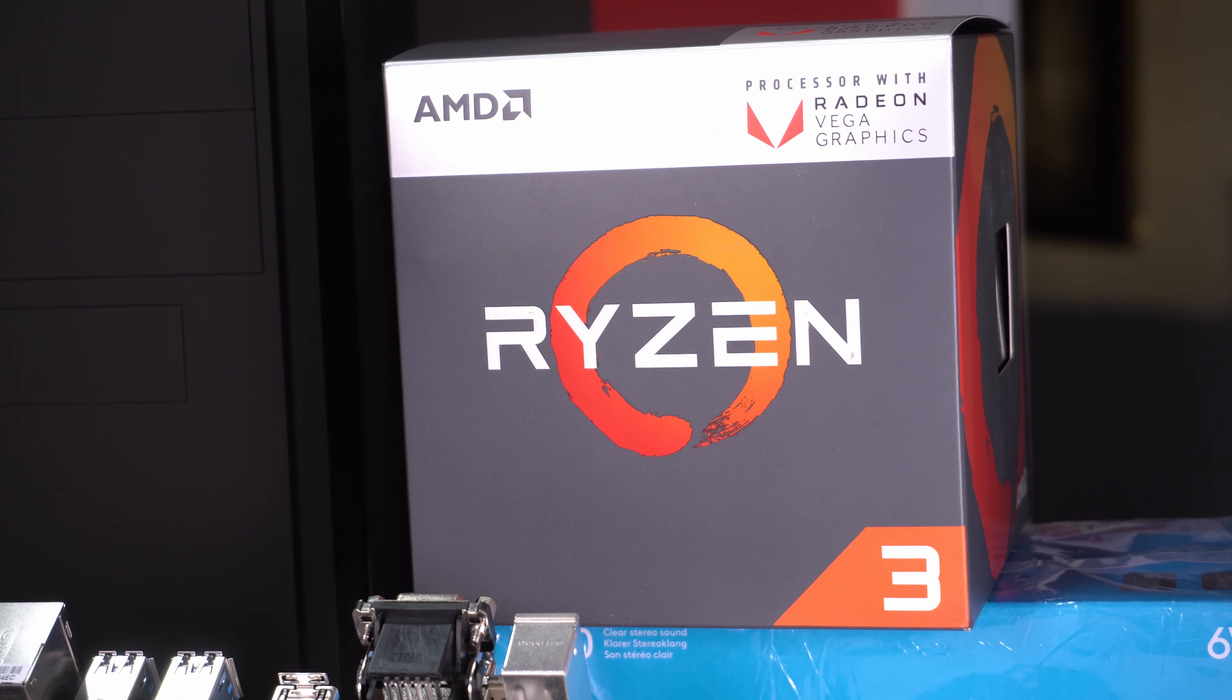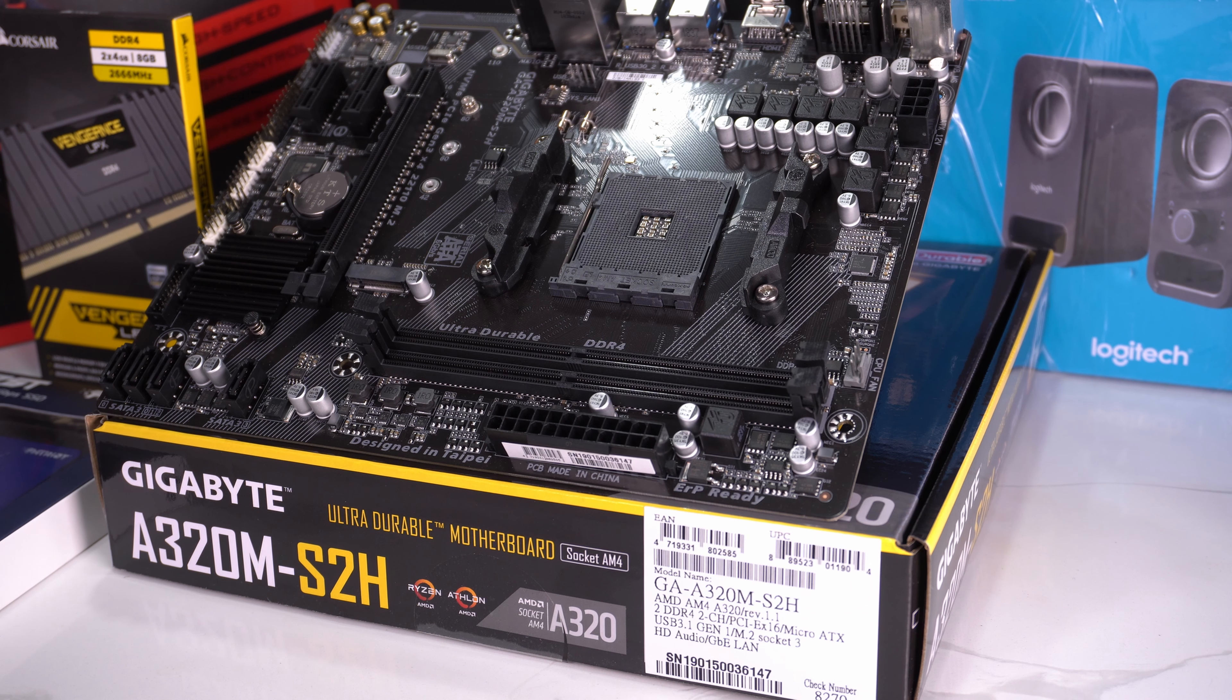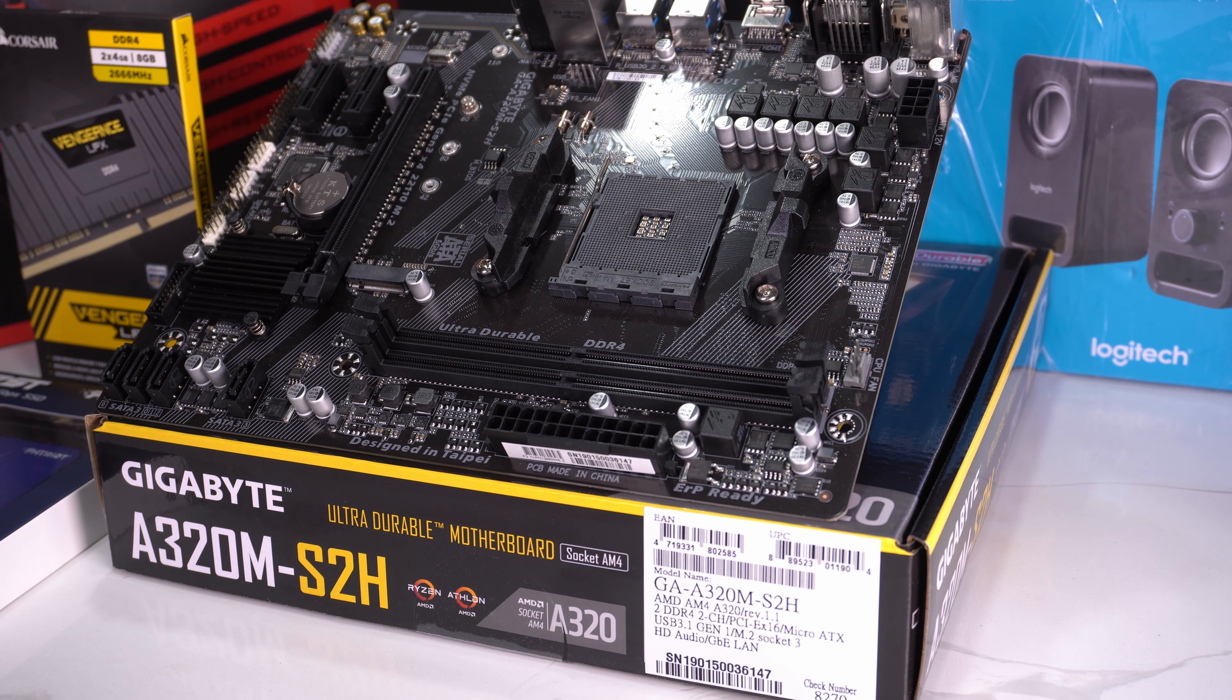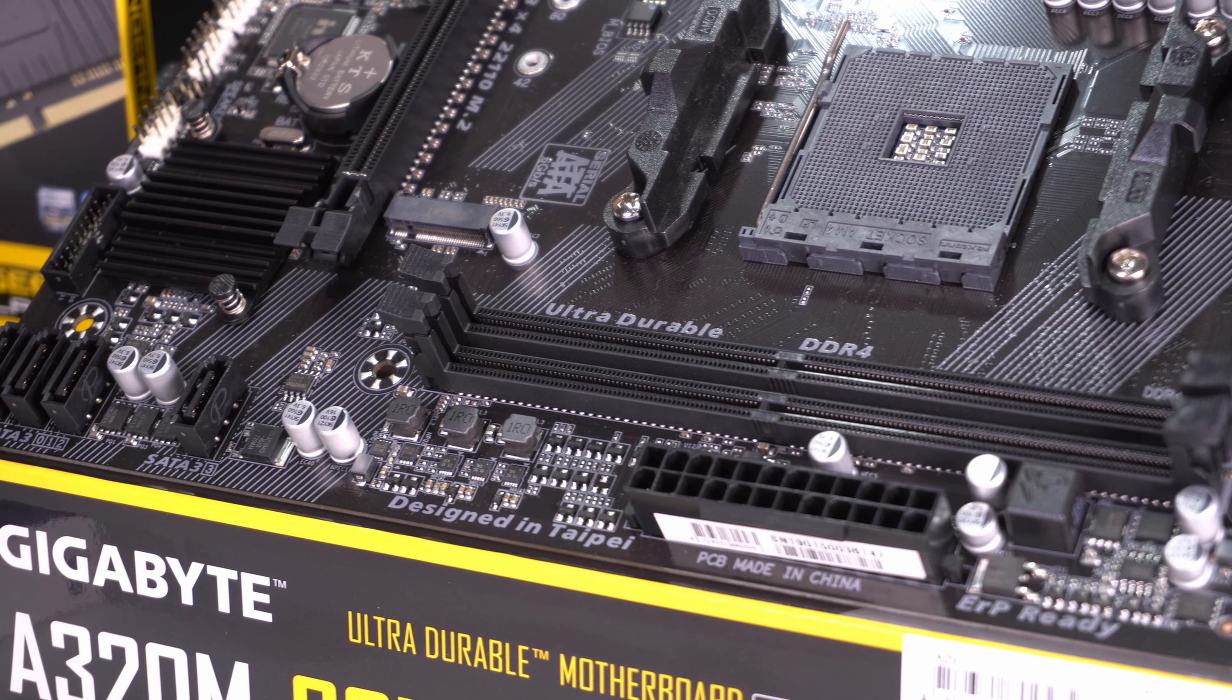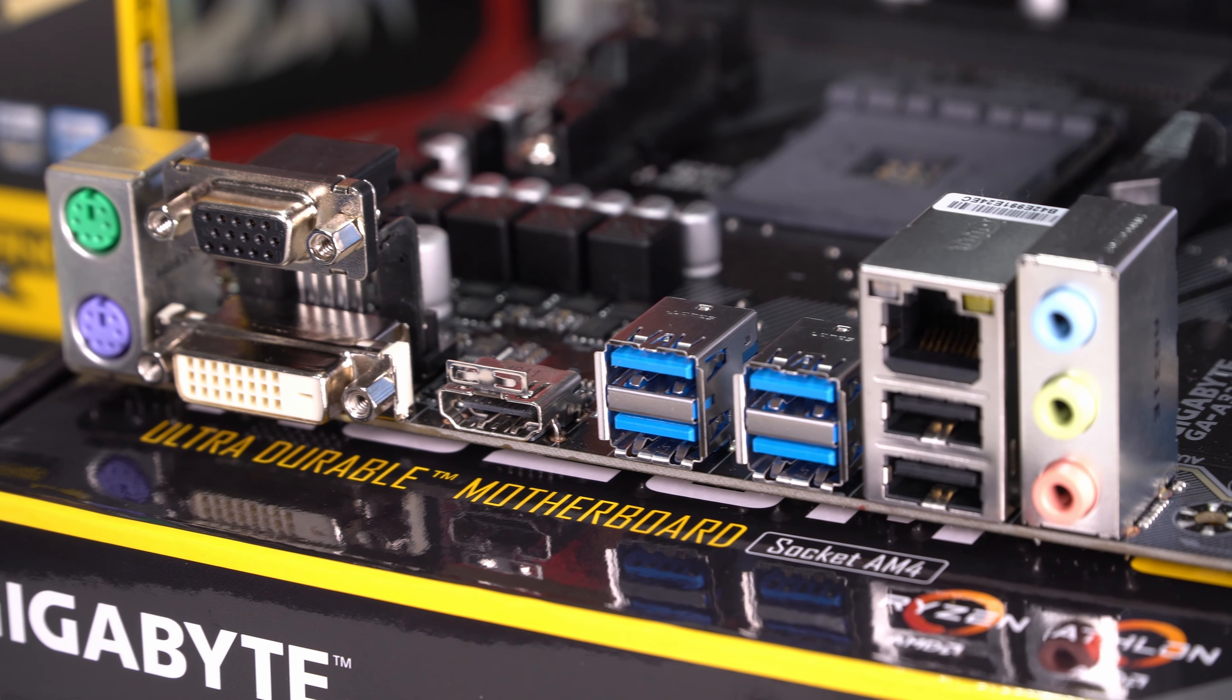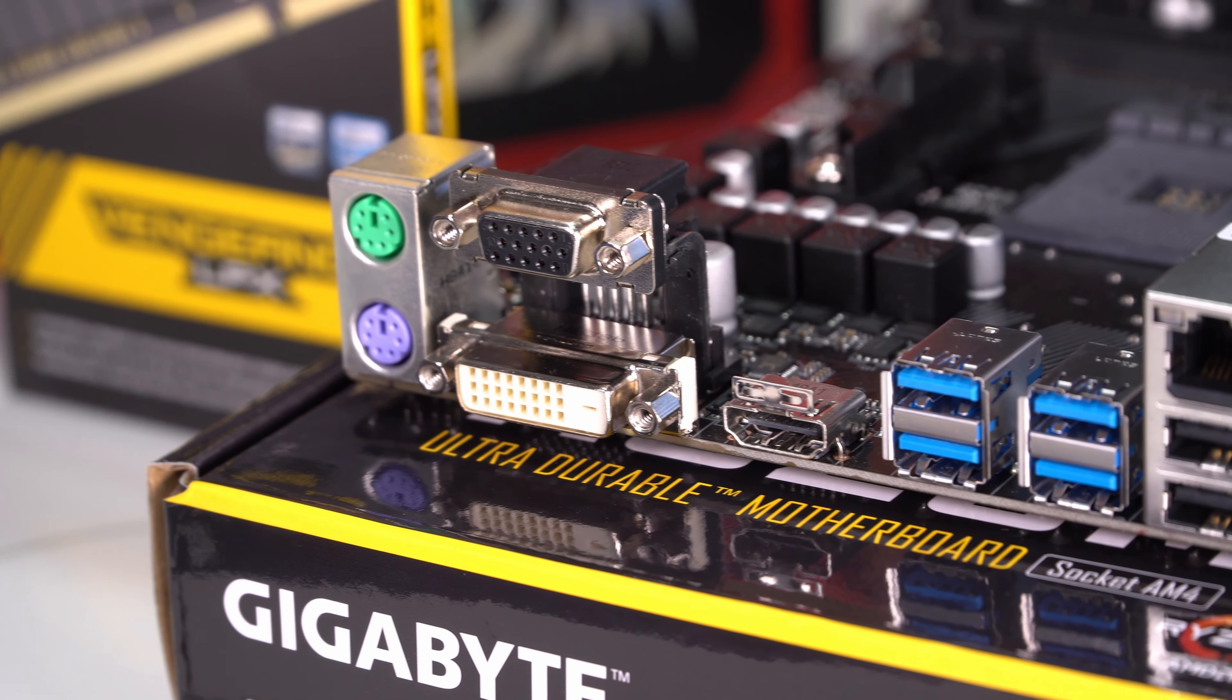At the heart of the system is a Ryzen 3 CPU with integrated graphics, a Gigabyte A320M motherboard which is an entry-level motherboard. Having said that, it has all the usual modern connections including DDR4 RAM, plenty of SATA ports for expansion and a full host of video connectors as well.